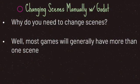Hello and welcome to another episode in the Godot Basics tutorial series. In this episode, we'll be looking at changing scenes. Why exactly do you need to change scenes?